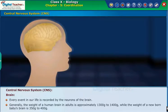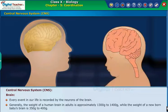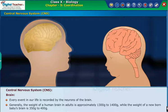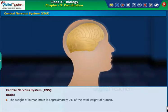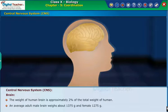Generally, the weight of the human brain in adults is approximately 1300 to 1400 grams, while the weight of a newborn baby's brain is 350 to 400 grams. The weight of the human brain is approximately 2% of the total body weight. An average adult male brain weighs about 1375 grams and a female brain about 1275 grams.